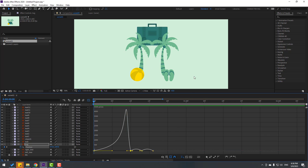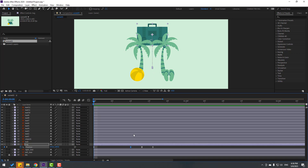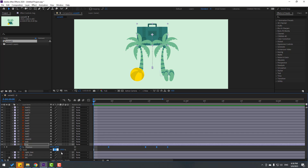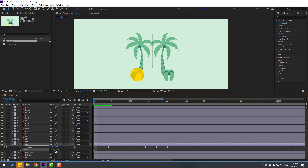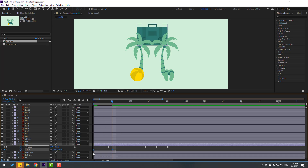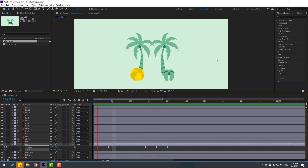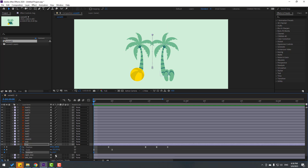Back to shape frames — select all position keyframes and move them to the right. Then hold Shift and press S to open Scale. Change scale to 0 and make a keyframe. Go to the next point and change scale to 100. Select those keyframes and make Easy Ease. Nice.